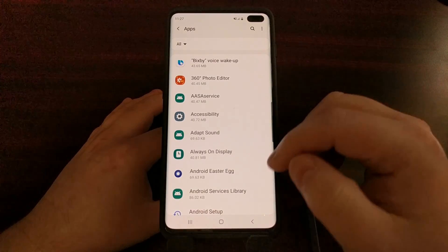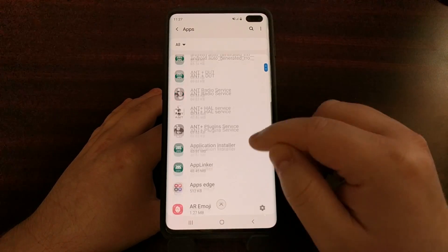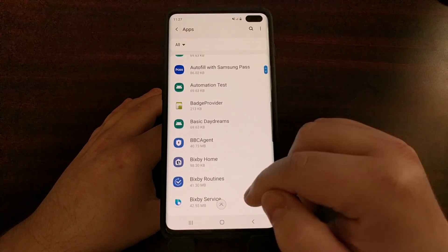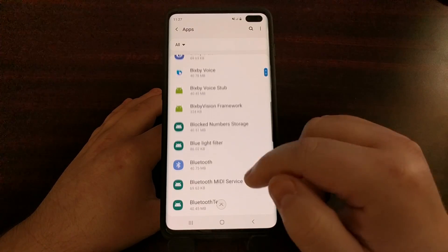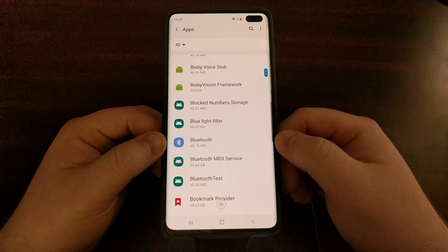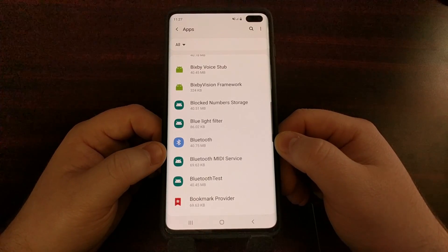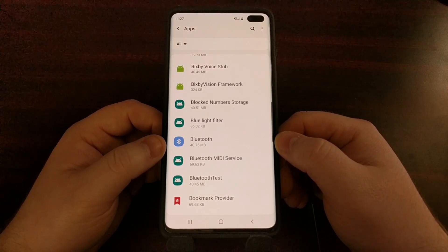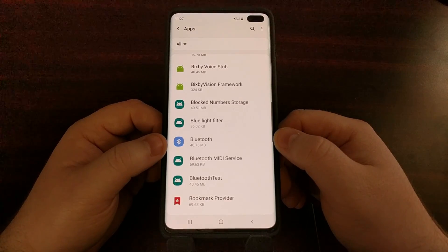We need to do that because we need to make the Bluetooth application appear. This used to be called Bluetooth Service, and in recent versions of Samsung's software and Android in general, it's just been renamed to Bluetooth.